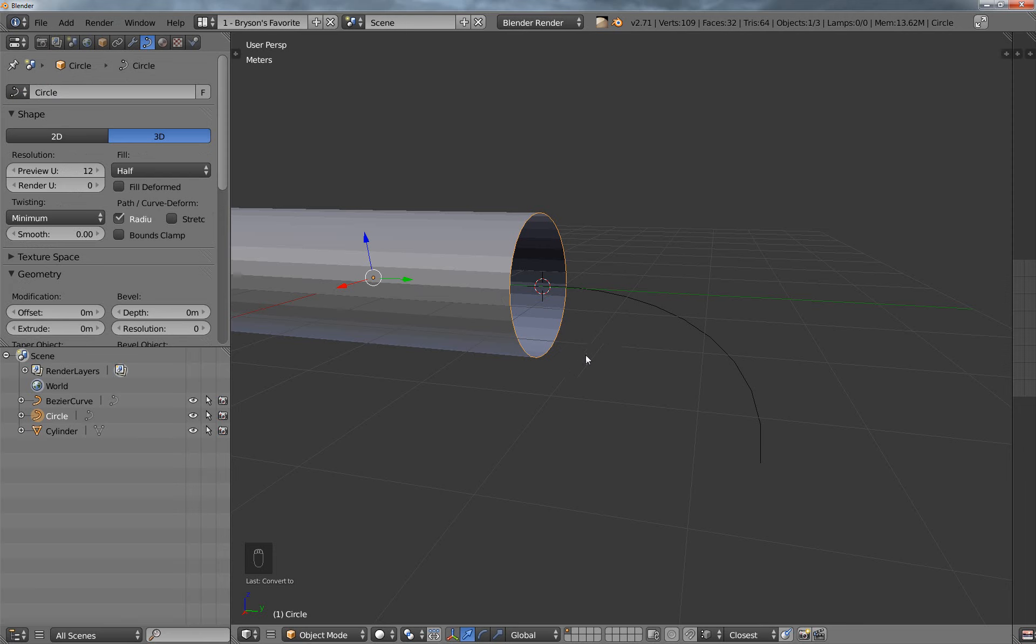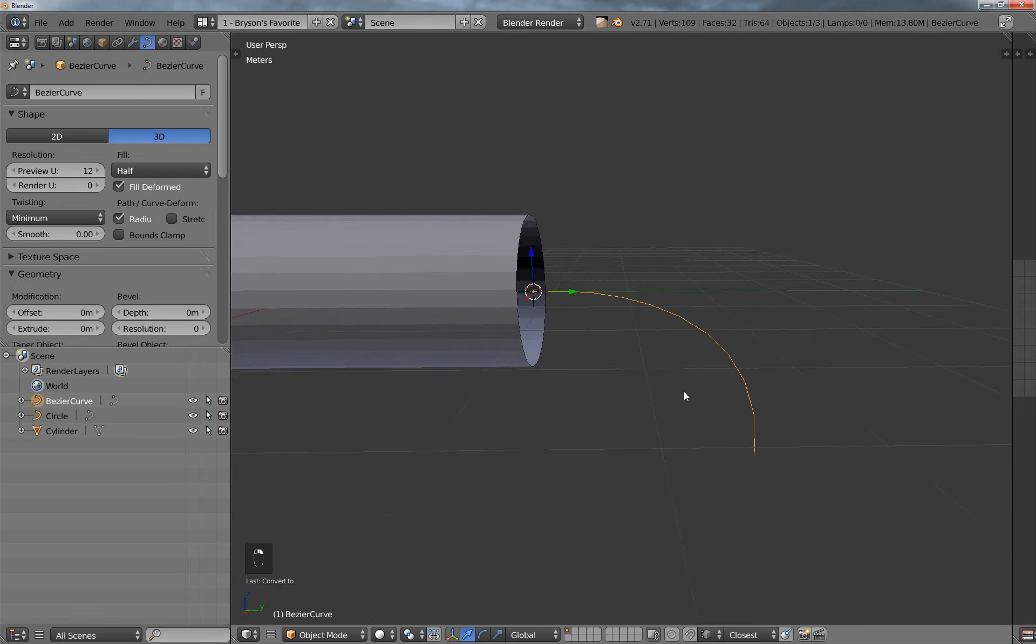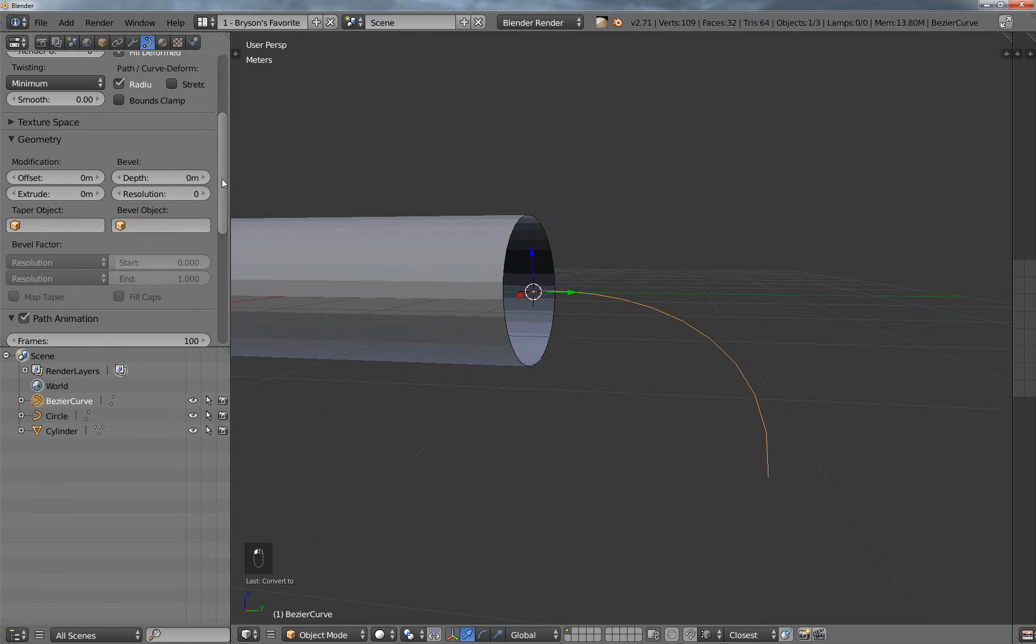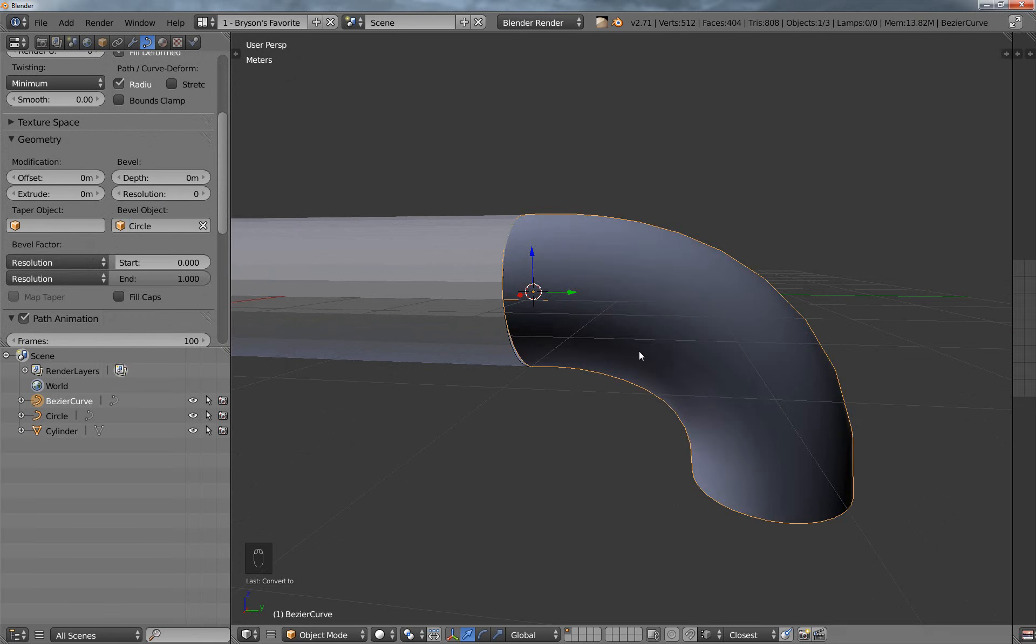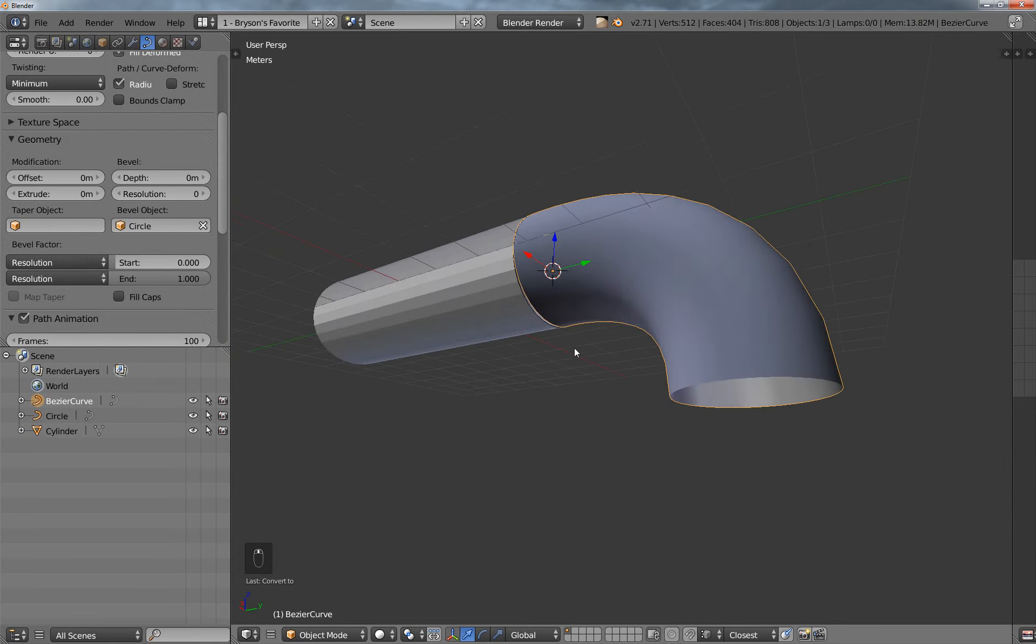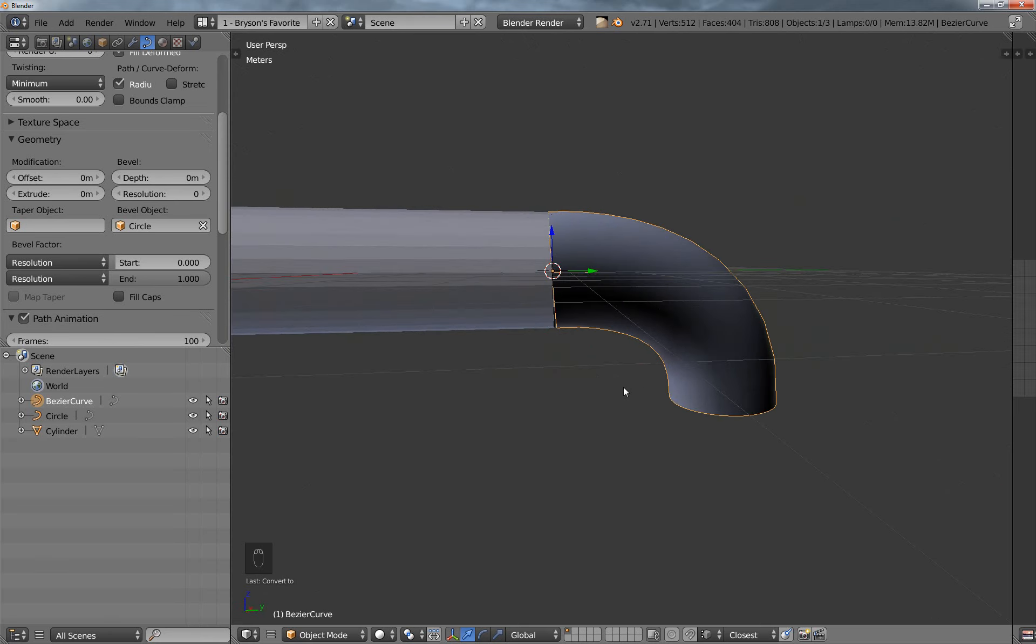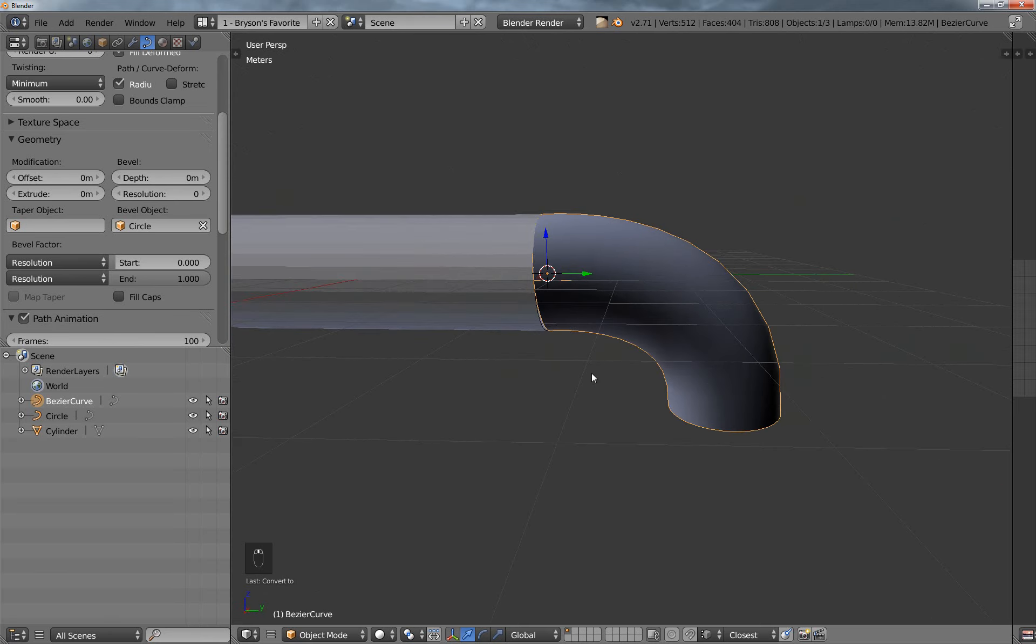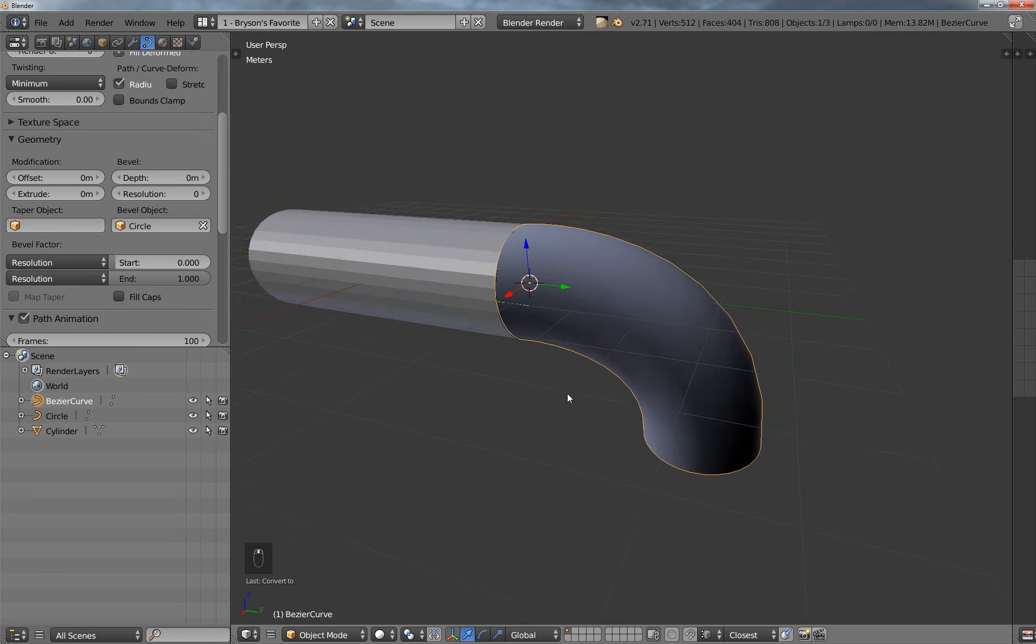All right, so just so I don't get confused, I'm going to grab this Bézier curve here, and then I'm going to go to the data panel, and then under Bevel Object, I'm going to select circle. And so it has the same effect as if I extruded it, it's just a lot more steps than you would think it would take.